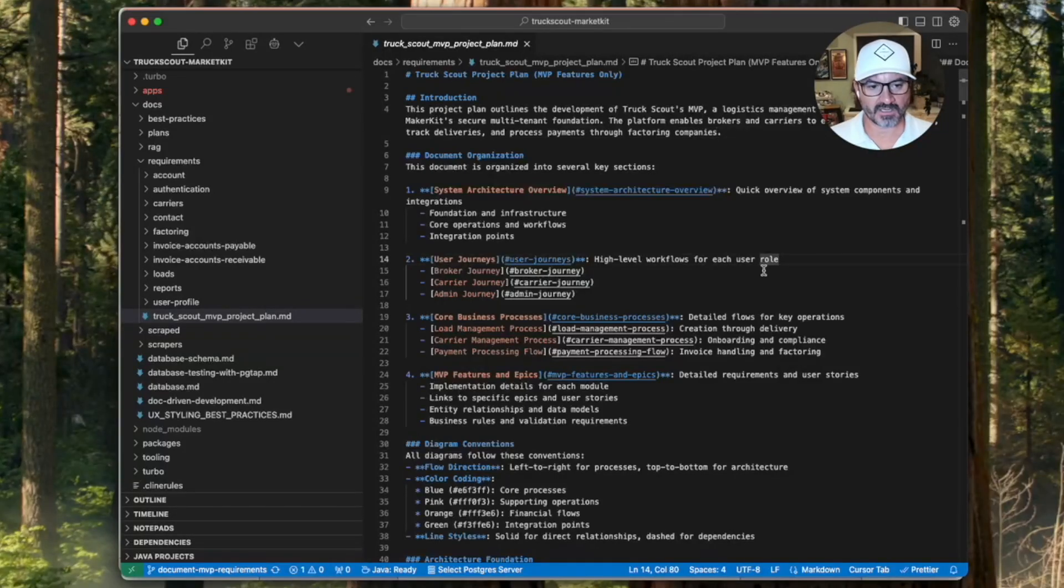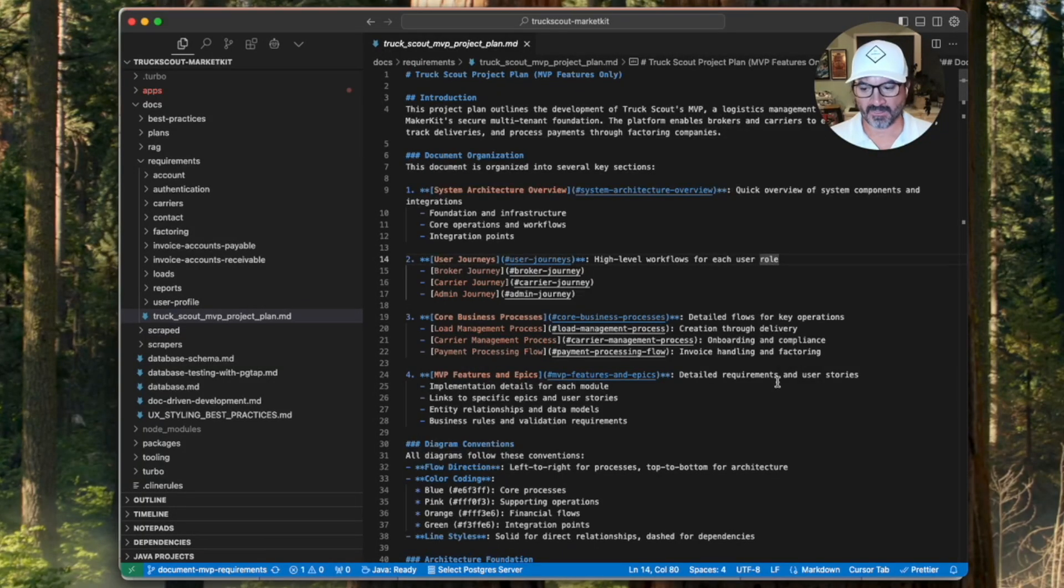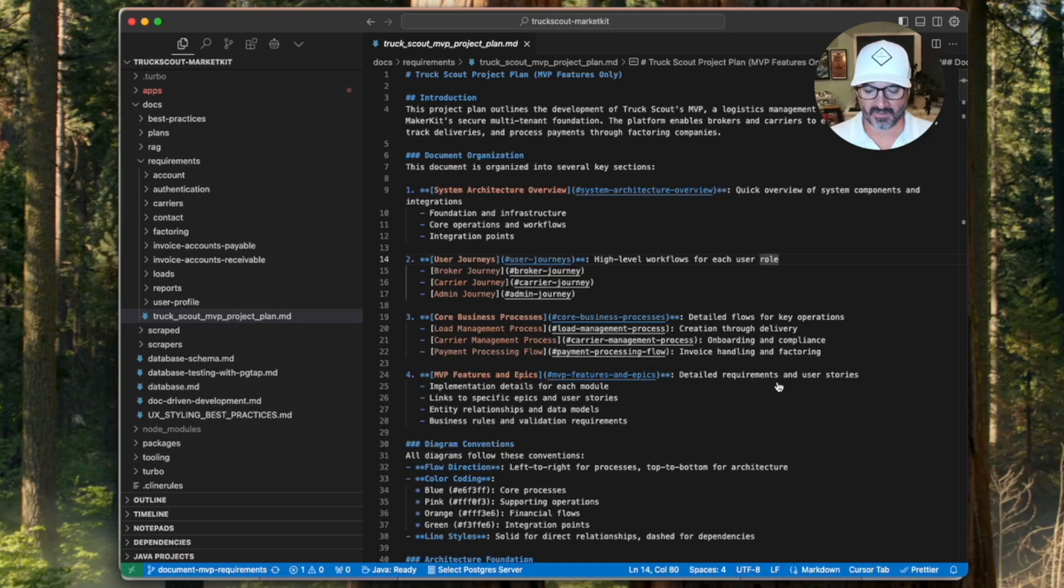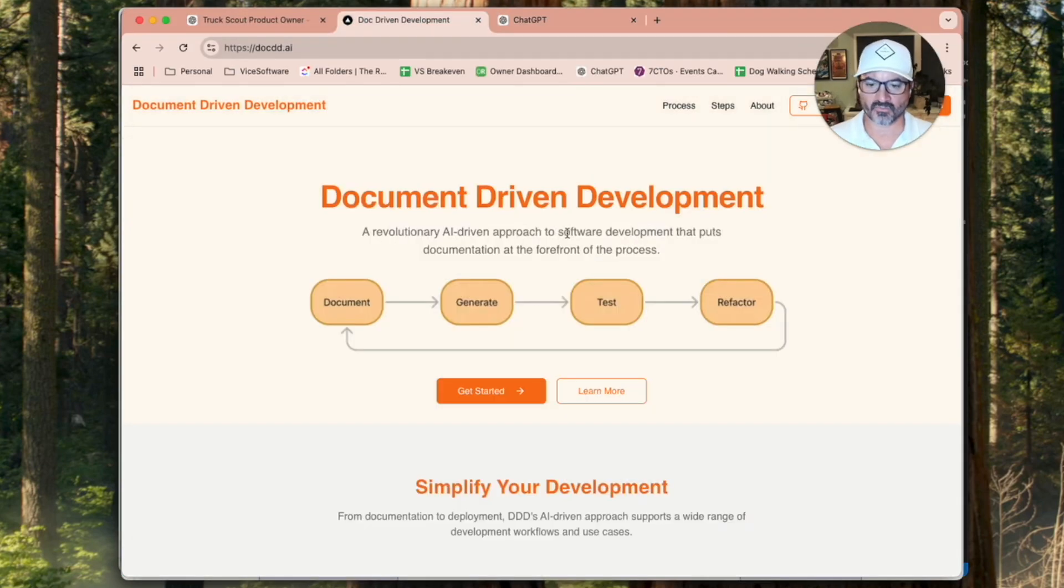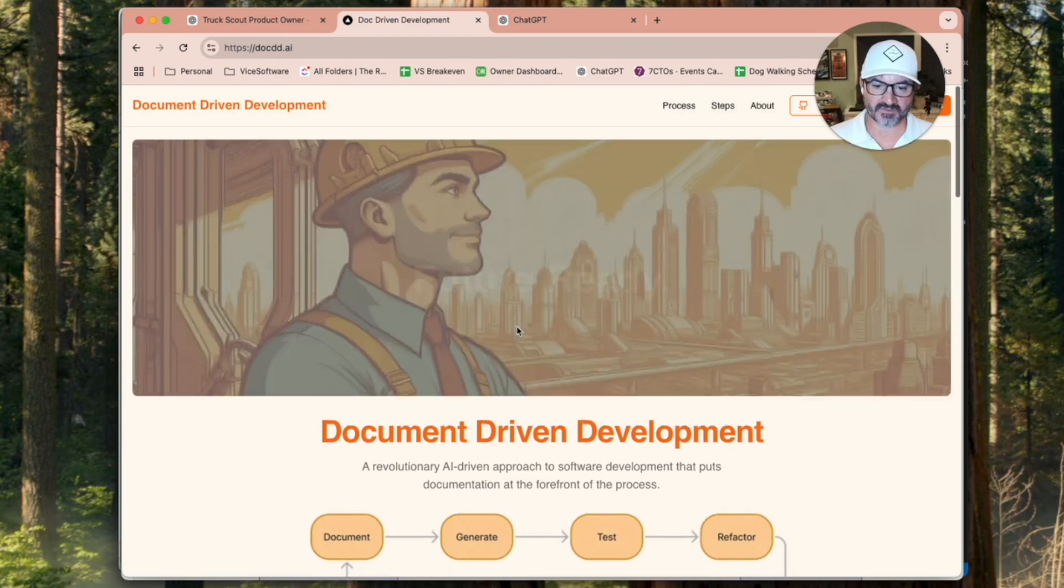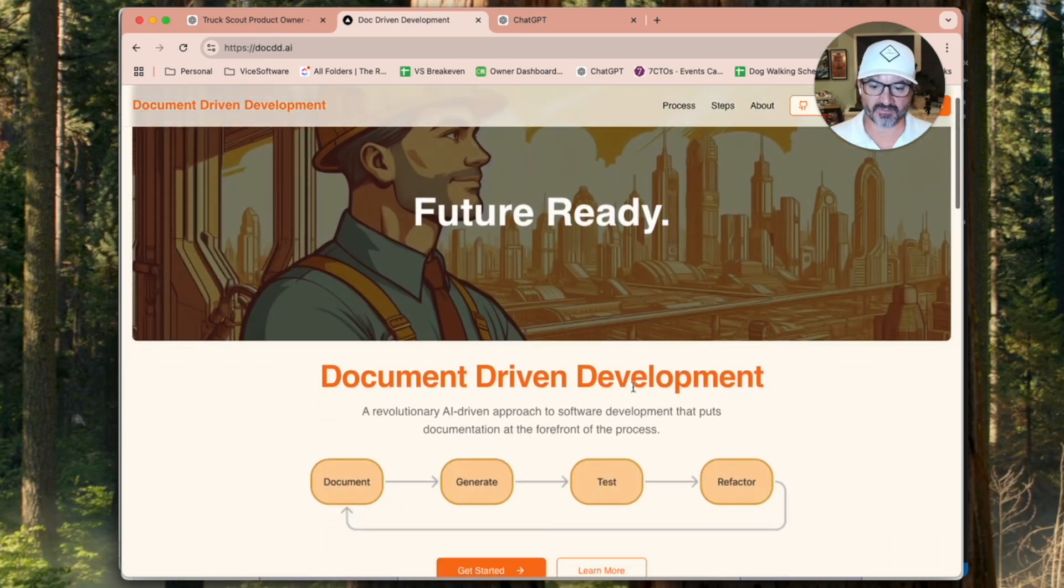Hey everyone, I want to share a quick update on my progress with this approach. I'm working on this documentation-driven development.